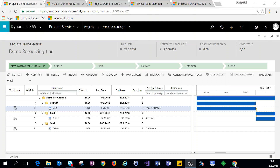Hey everyone and welcome to this video covering resource bookings in Dynamics 365 Project Service Automation. Now that we've created our project contract and have our project set up, what we need to do next is to actually book resources against the tasks on our project. Let's jump into the system and see how this works.